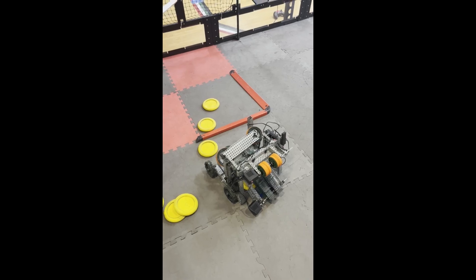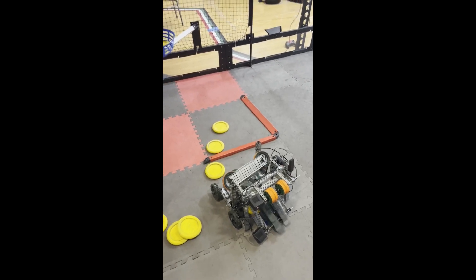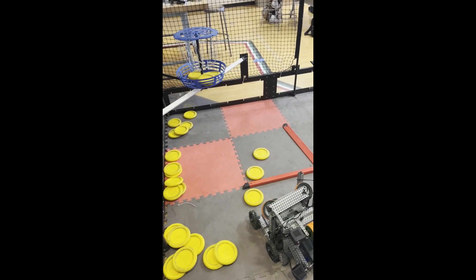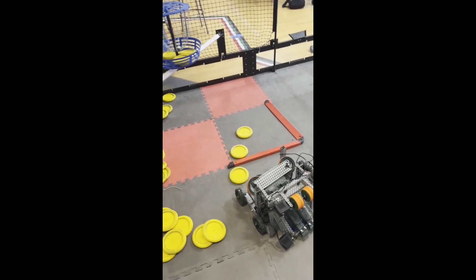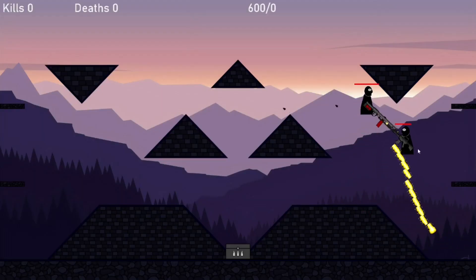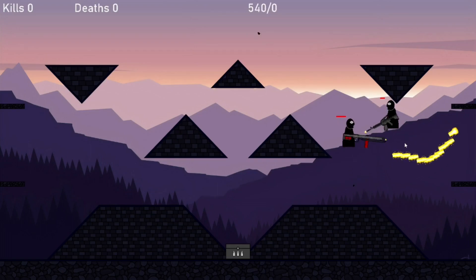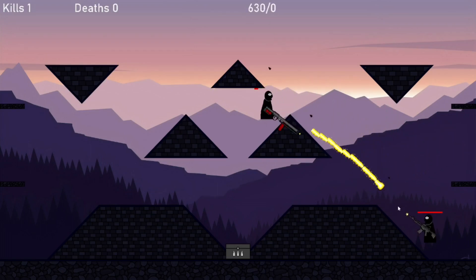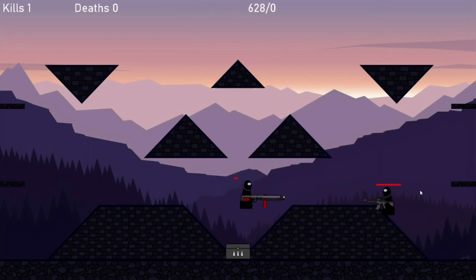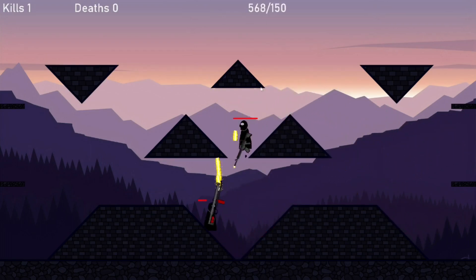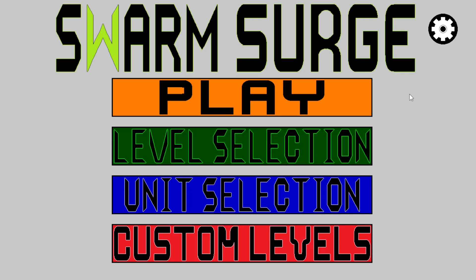Hi, my name is Dylan Barnes, and I'd like to welcome you to my Maker Portfolio. Throughout high school, I have worked to design creations in both hardware and software. However, in this video, I will focus primarily on my proudest creation, Swarm Surge.